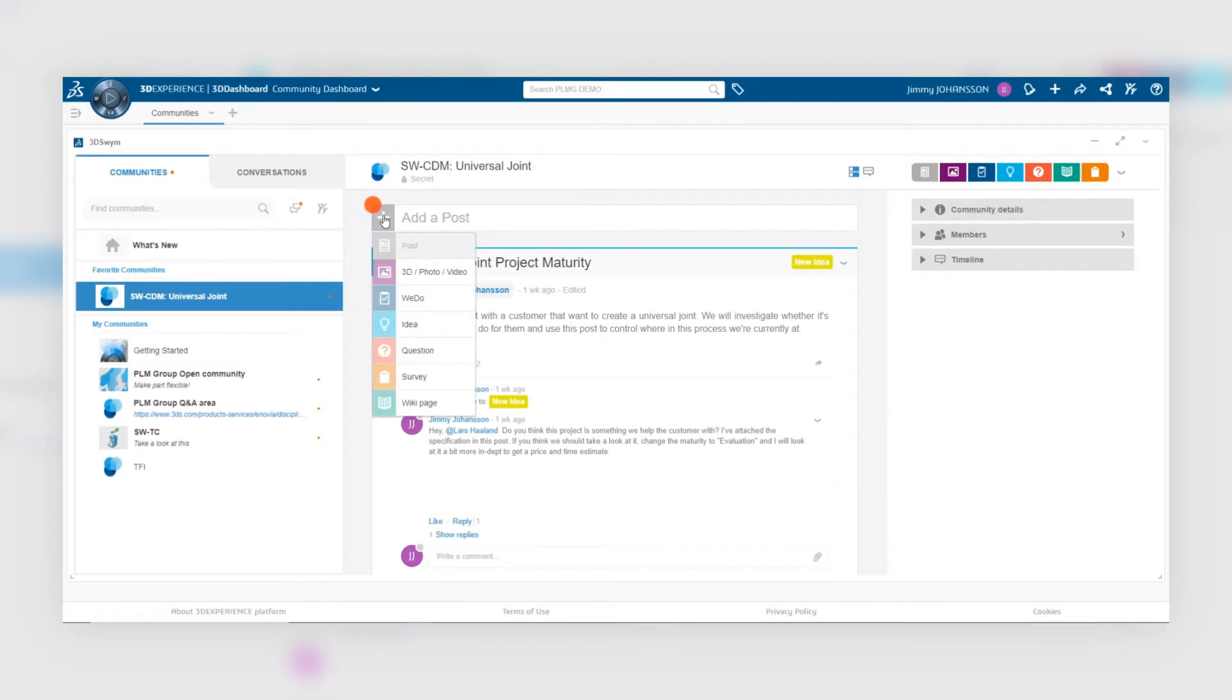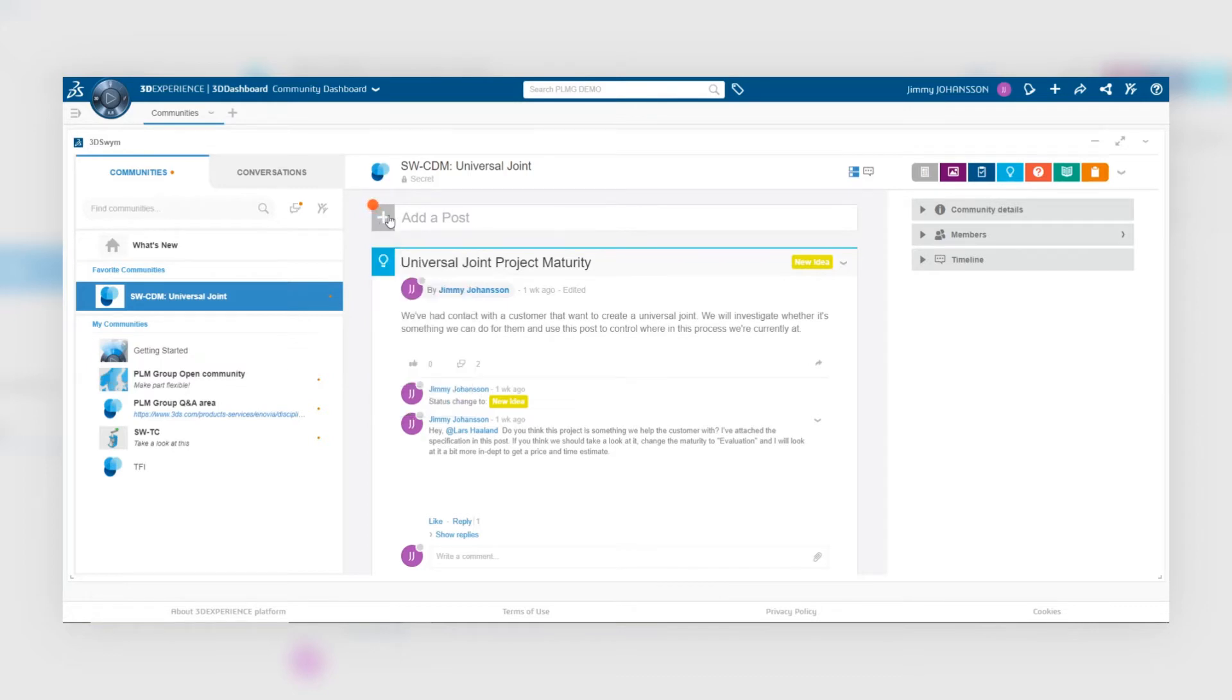What's unique about this ID post is that you can control the maturity of the ID, meaning at which stage is the ID.